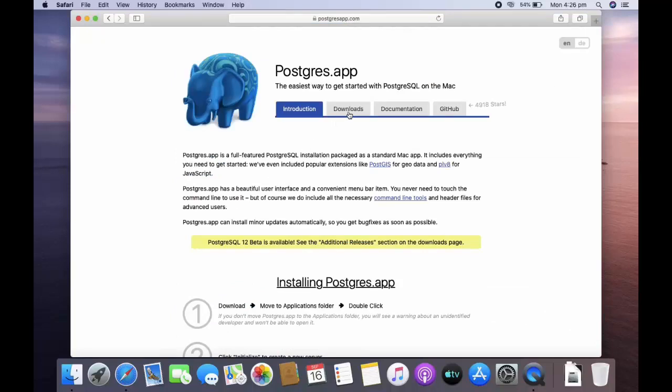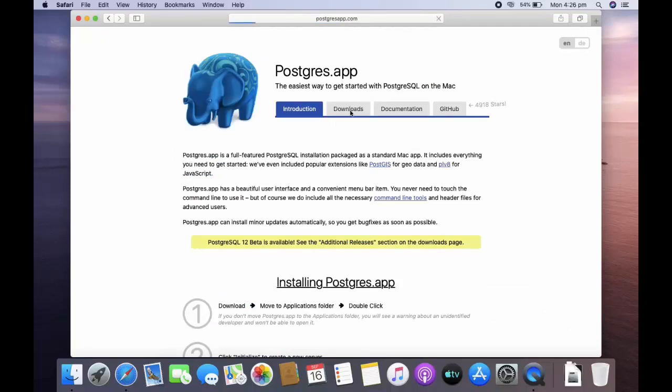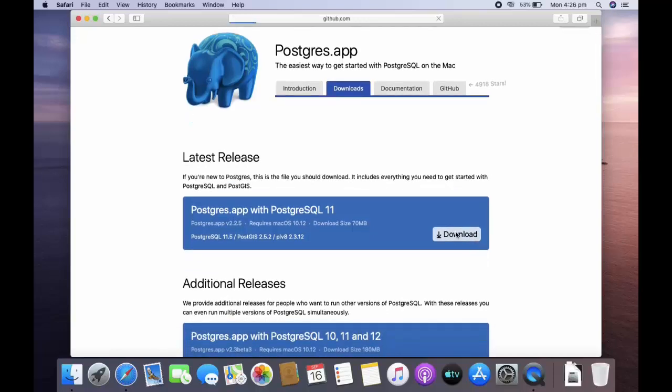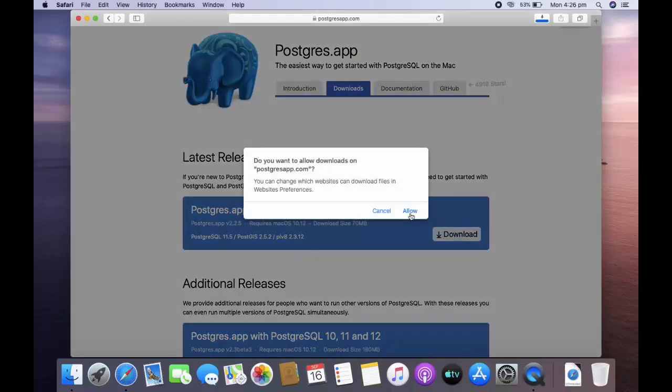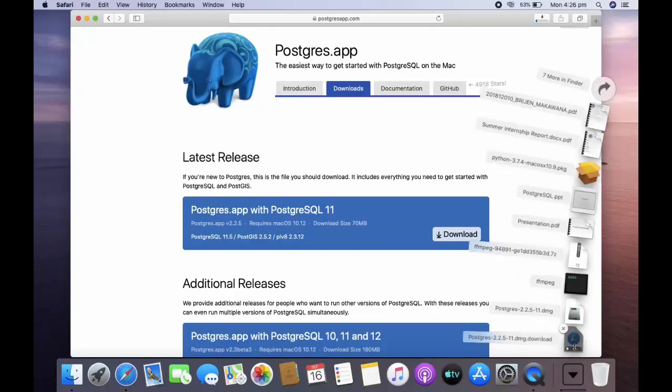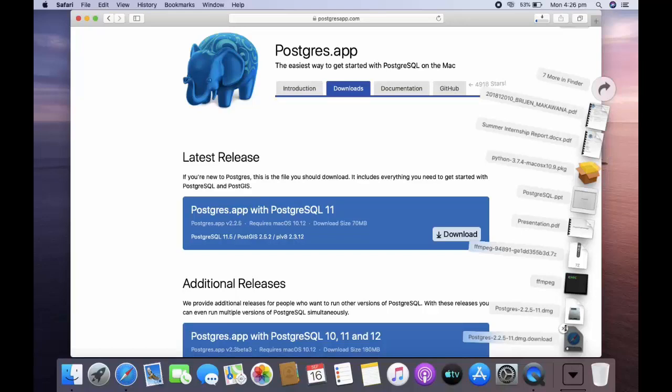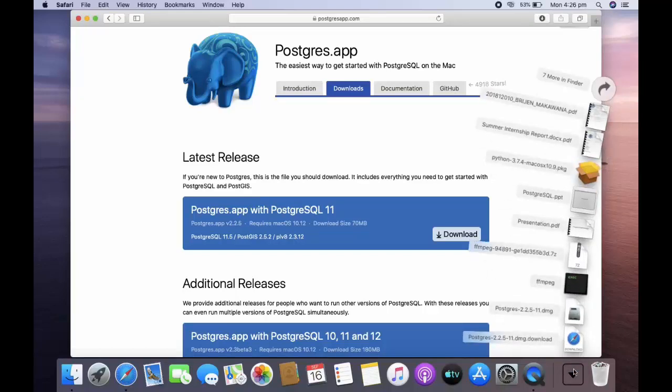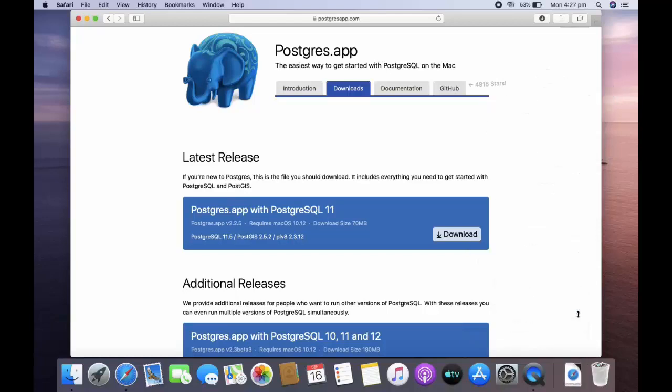Go to downloads and here you can download. Once you download it, open that. I am going to wait because I have already downloaded it. Just open that dmg file.